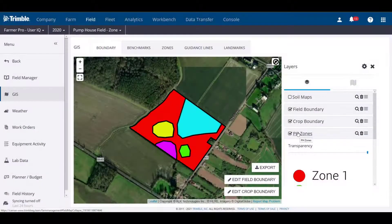Hello again, this is Brent, and today we're going to take a look at how you can create a zone-based prescription file in your FarmerPro account.